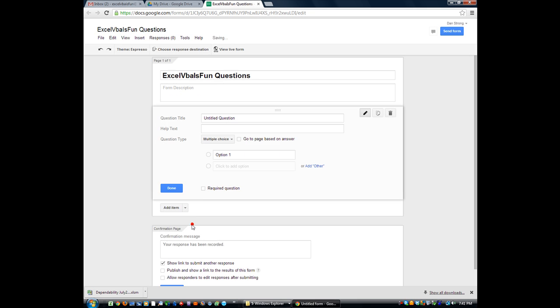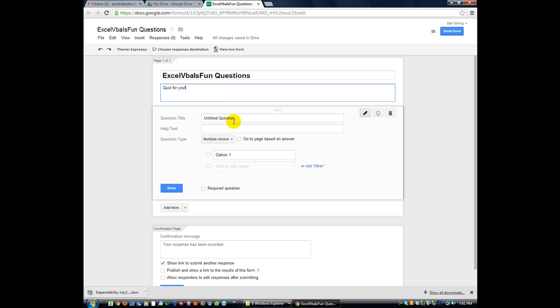Okay, I was going to spell questionnaire, but I didn't want to take forever. Okay, so all you have to do, you can put your form description here. Quiz for you. You can put more of a description.